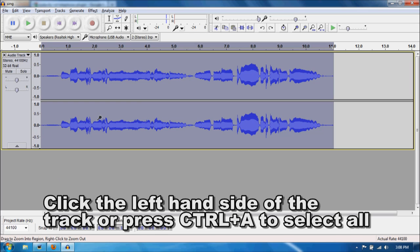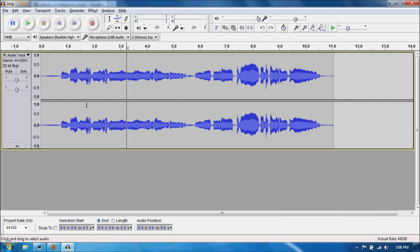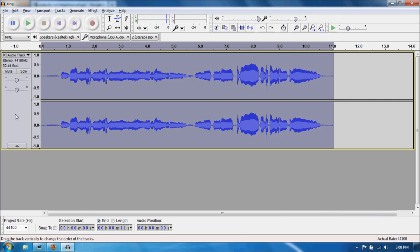Let me do that again. So you take a look. See, this is unselected. Click the left hand side. Or you can use the selection tool here. There it is.